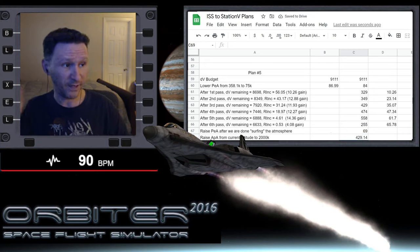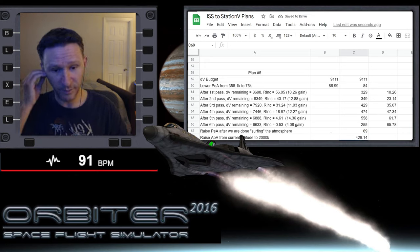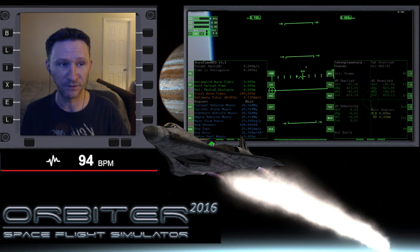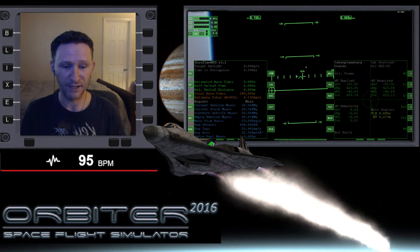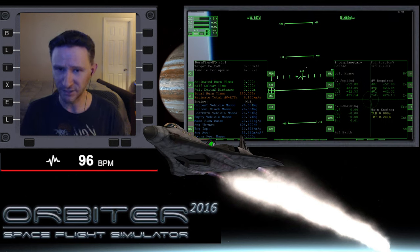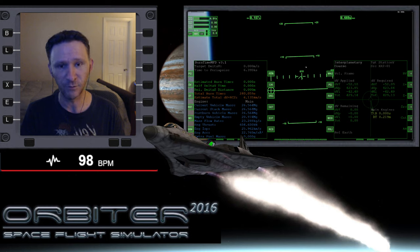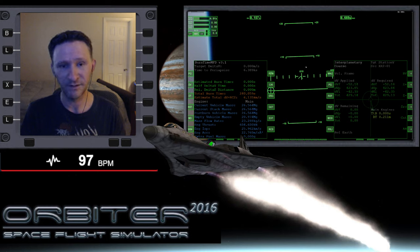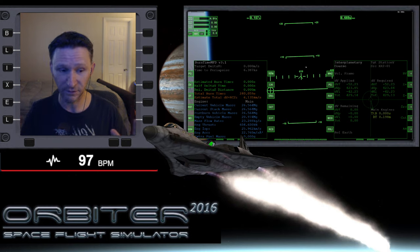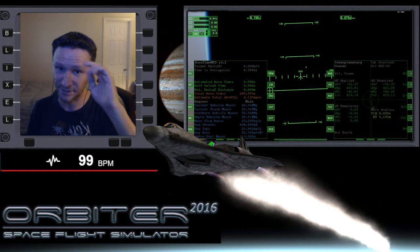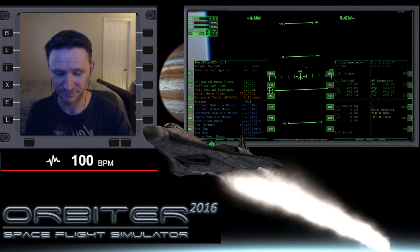Okay, so that is going to wrap it up for this video. Let me switch camera views here. And when we come back in the next part—I imagine it will be the last part—we will rendezvous with the Station 5 after all of our hard work and we'll dock. So I will see you in the next part.